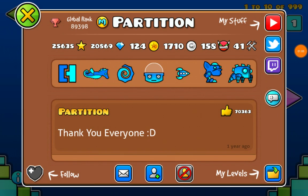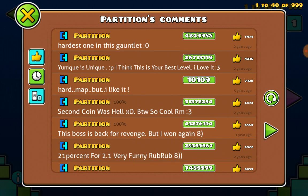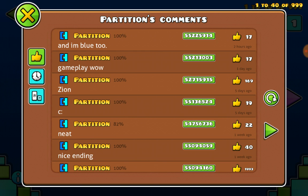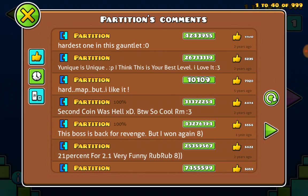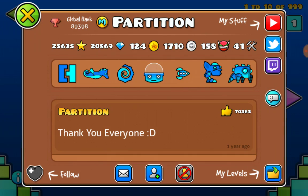This is Partition's profile. Right off the top, he has some very cool achievements, such as over a hundred demons, quite a lot of creator points — 41 — and he is a mod. He's not an elder mod, but he is a mod.